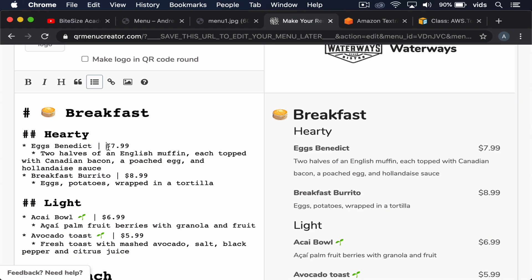The problem we have is that restaurant owners probably don't want to start typing in their menu from scratch. So this is a perfect use case for Amazon Textract because we can take an image, upload it to Amazon Textract, and then get plain text back and simply paste it into here.